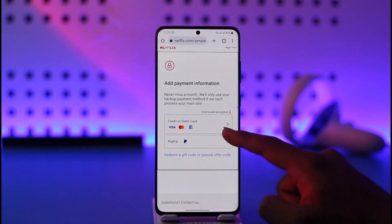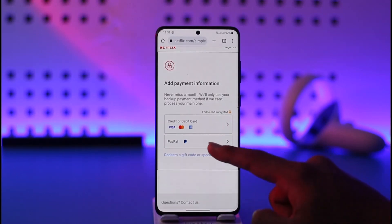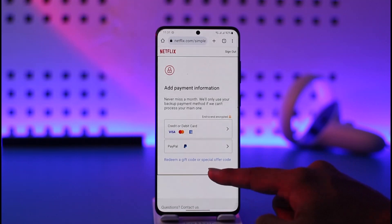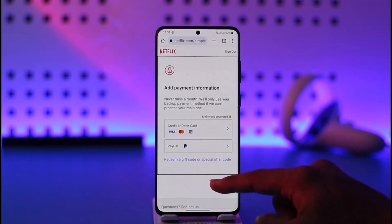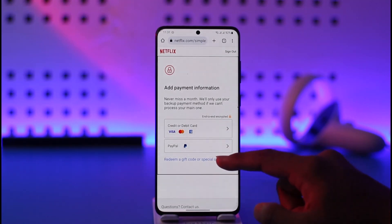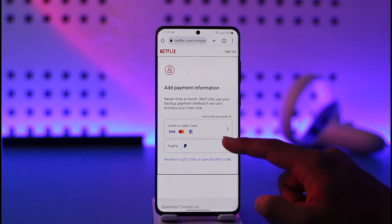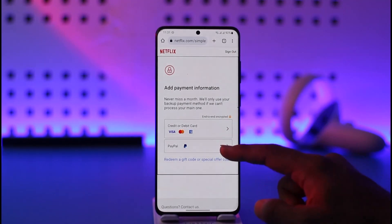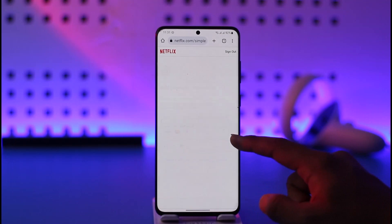Make sure to enter a new payment method, such as your credit or debit card, or even your PayPal account. After you've done that, your payment method will be successfully changed and added. If you set this to default, next time Netflix is going to deduct the charge from this payment method instead of the previous one.